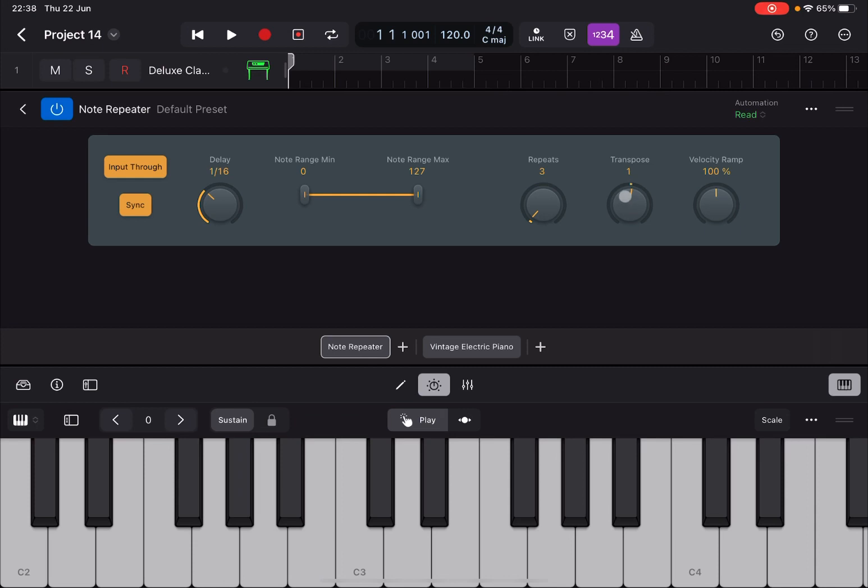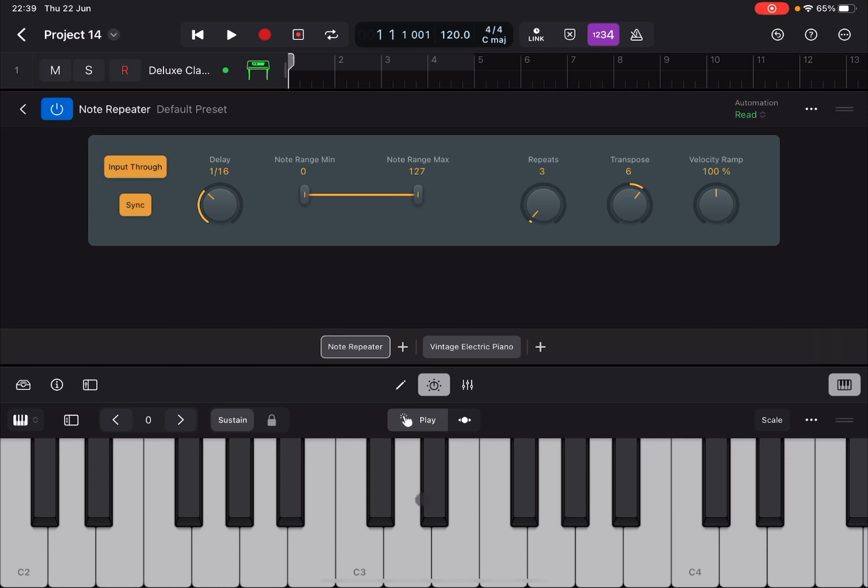Next you can transpose notes. So let's say that I transpose them by one as I repeat them. So it becomes a chromatic scale, right? Or I can do two semitones, or I can do whatever I prefer. Really nice. Now let's say that I want to do eight repetitions. Really nice.